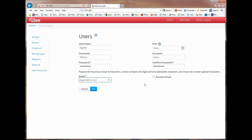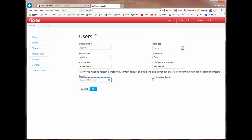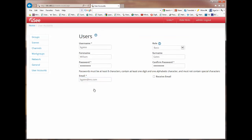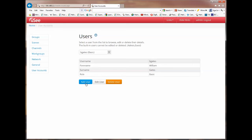You'll notice I have an option here that I can click on which says receive mail. This is very useful if you set alarms up in the system. For now we will not tick that box. And I'm going to click on OK. And by doing that you can now see a new user. William Gates, username bgates, has been created. And his role is that of a basic user.